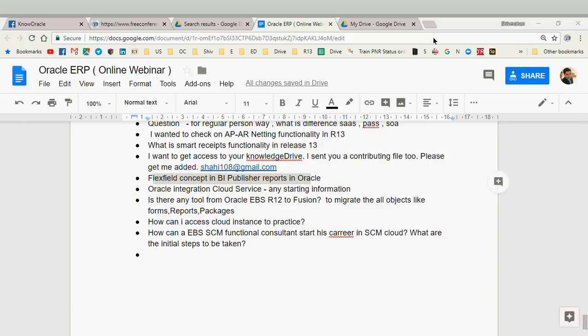Nagraj has joined. Can you speak now? If you can hear Nagraj's voice please type in the chat window so we know you can hear him. Nagraj, can you give your introduction and then maybe take up any of the questions on screen? Yes, this is Nagraj here — am I audible? Yes, you are audible, go ahead.